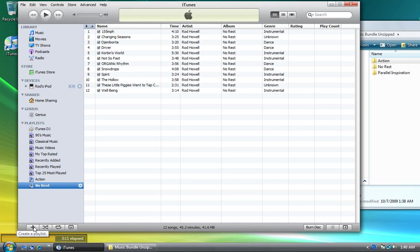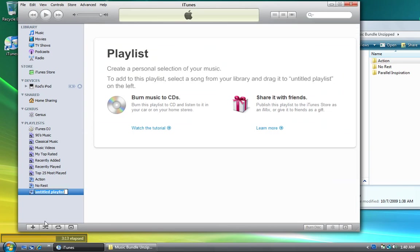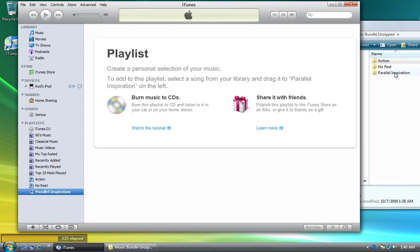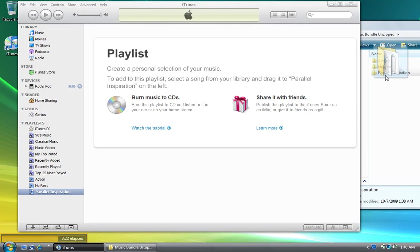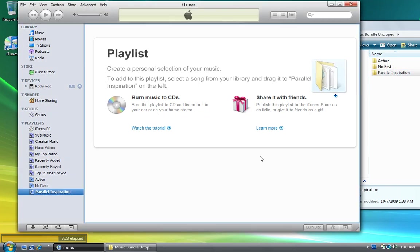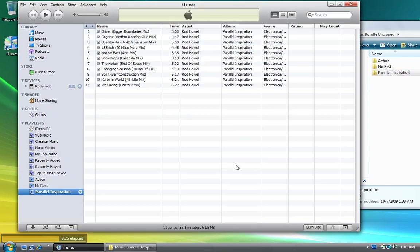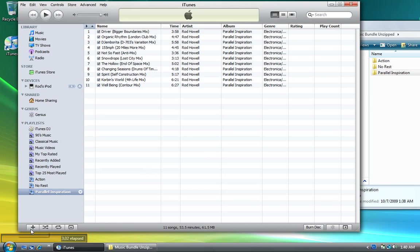Now I'll hit the plus sign to create another playlist - I'll call this one Parallel Inspiration. I'll go over here and, you guessed it, click and drag the Parallel Inspiration folder right into iTunes. Piece of cake, right? All the songs in it, not a problem.